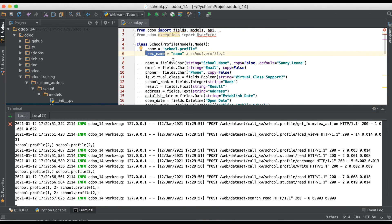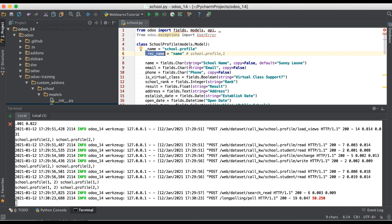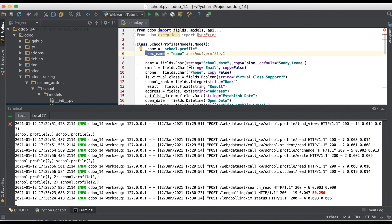I hope you now have a basic understanding of the rec_name attribute at the model level in Odoo. If you have any doubts, please comment below and see you in the next session.